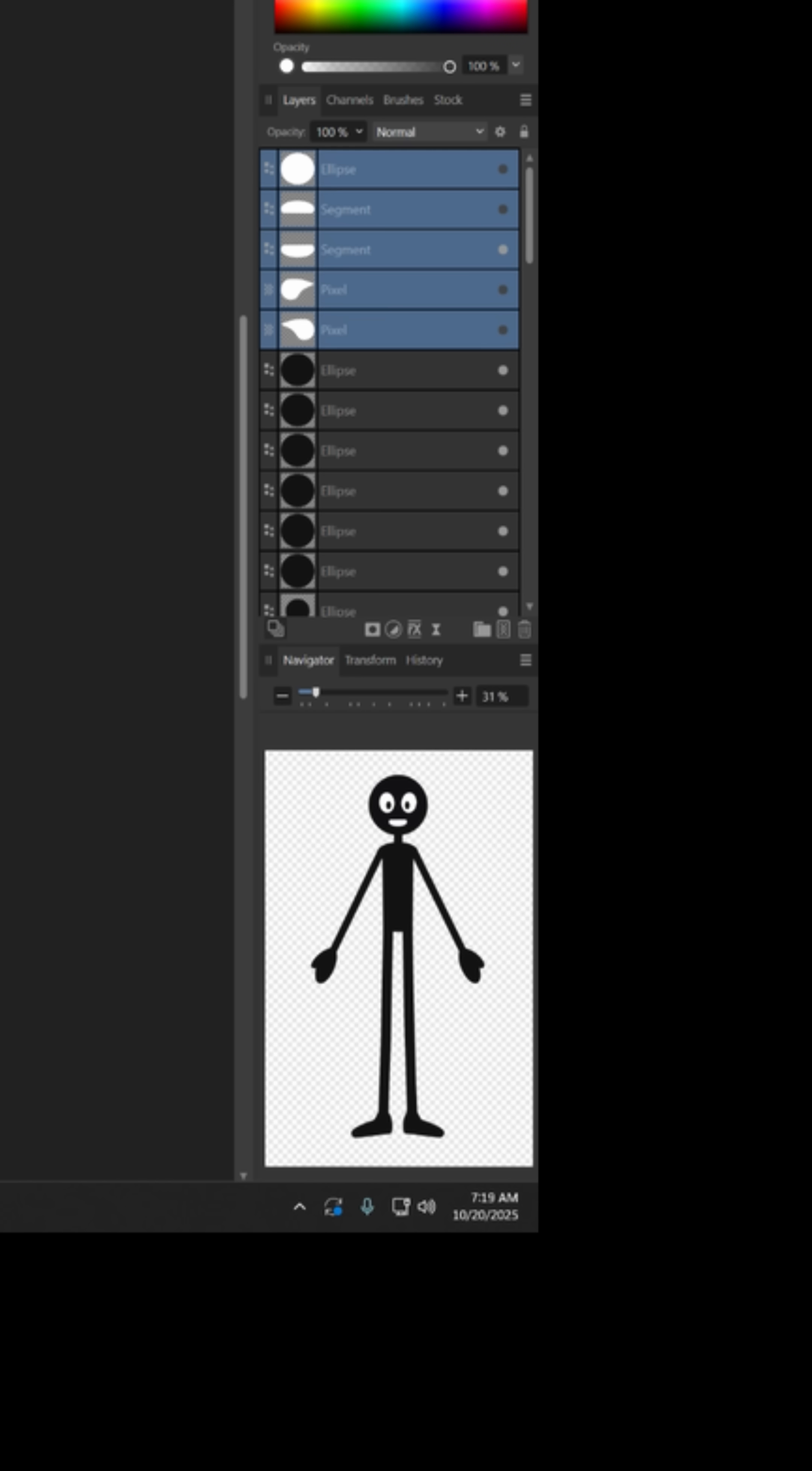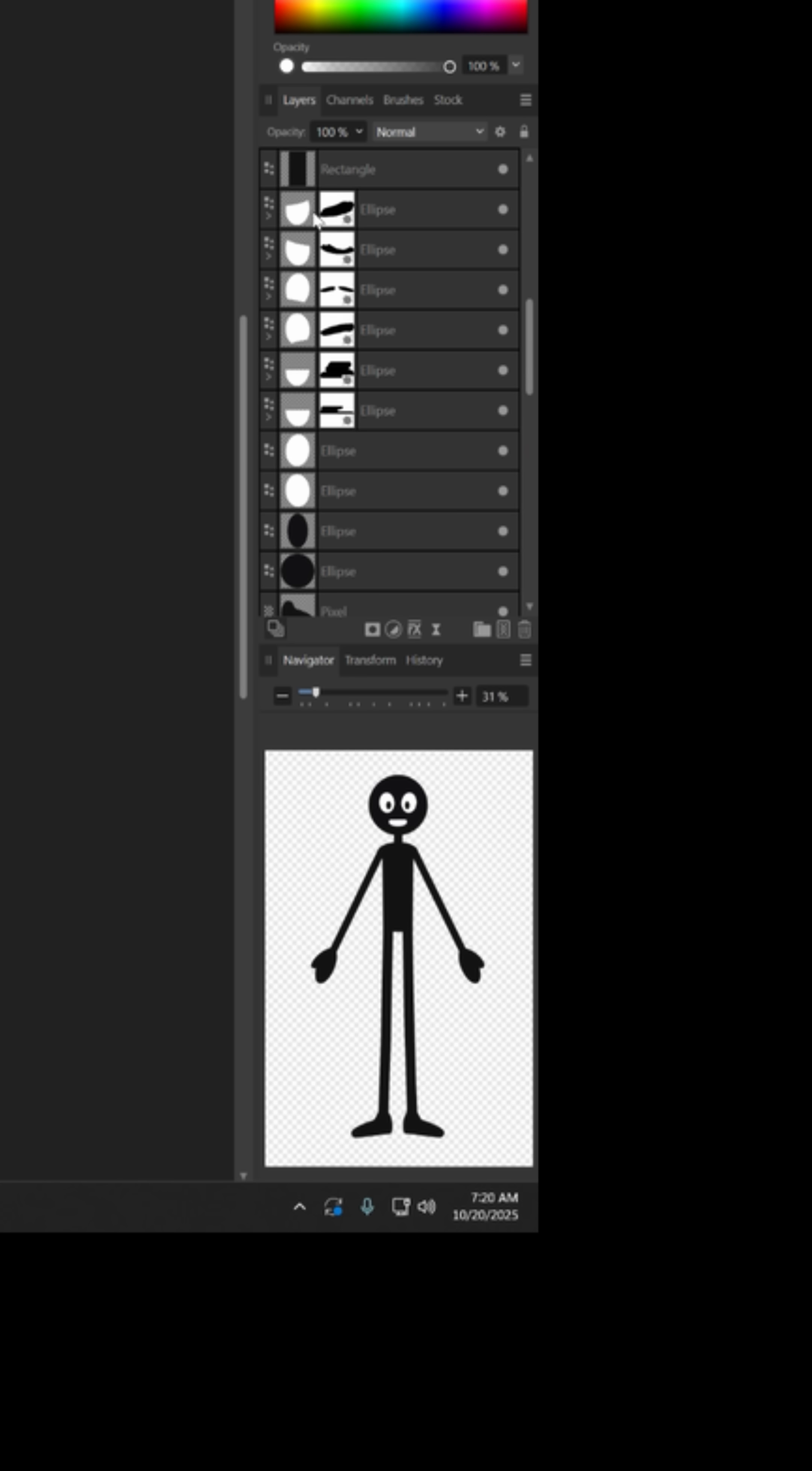I also made a variety of different mouths that I could use to make him talk in different ways, as well as different eye shapes I could use if I wanted to make him look like he was angry or sad or whatever.